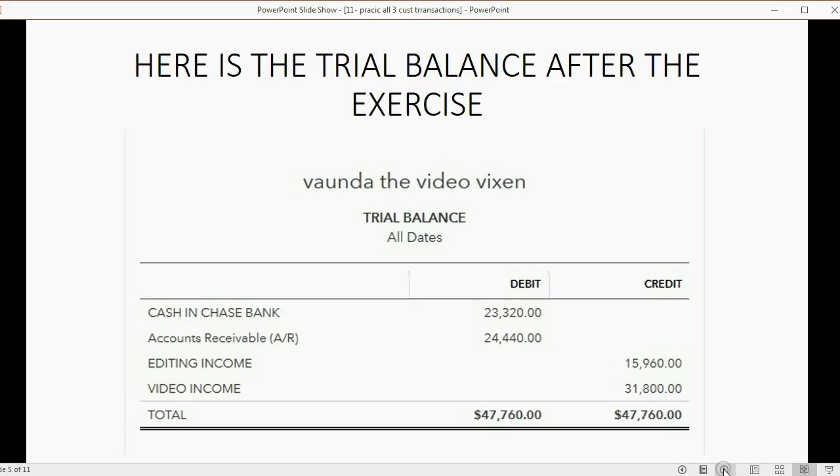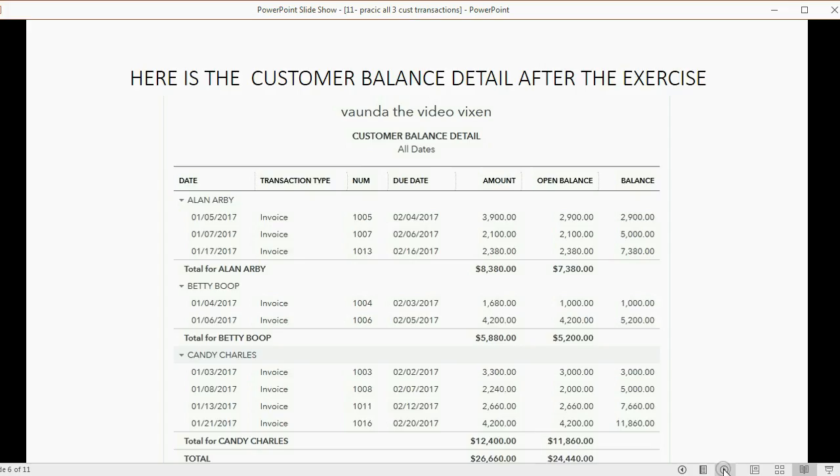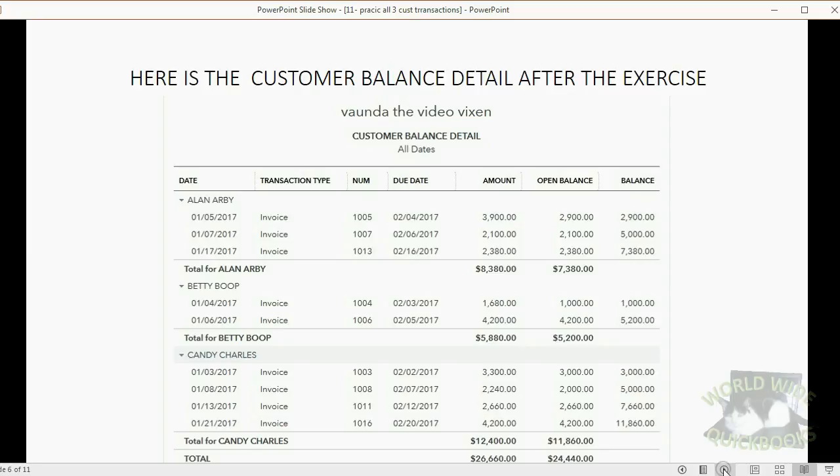Now when you finish, this is what the trial balance should look like and you should have these numbers. Also when you finish, these should be the numbers on the customer balance detail after the exercise.